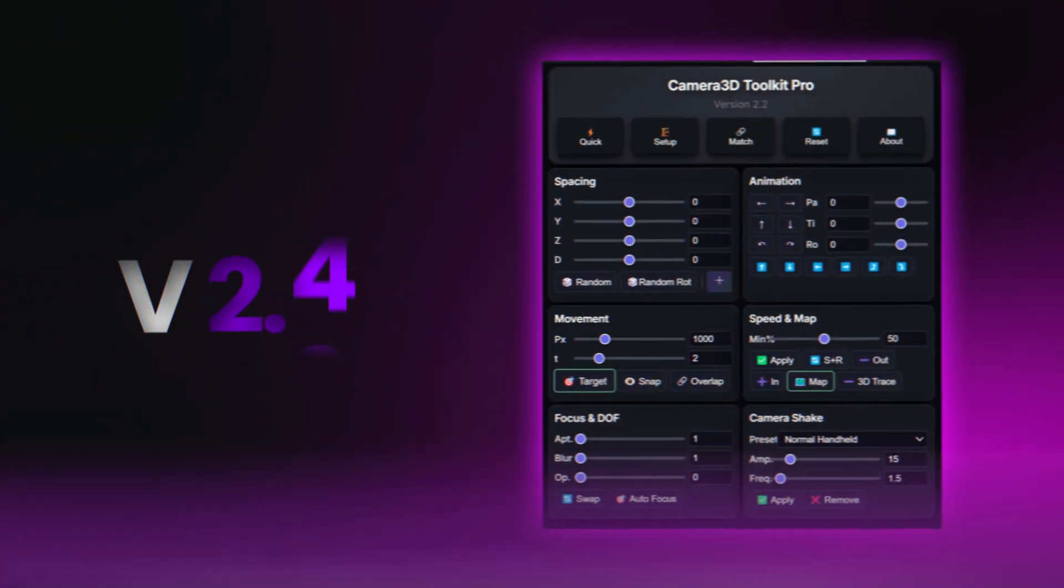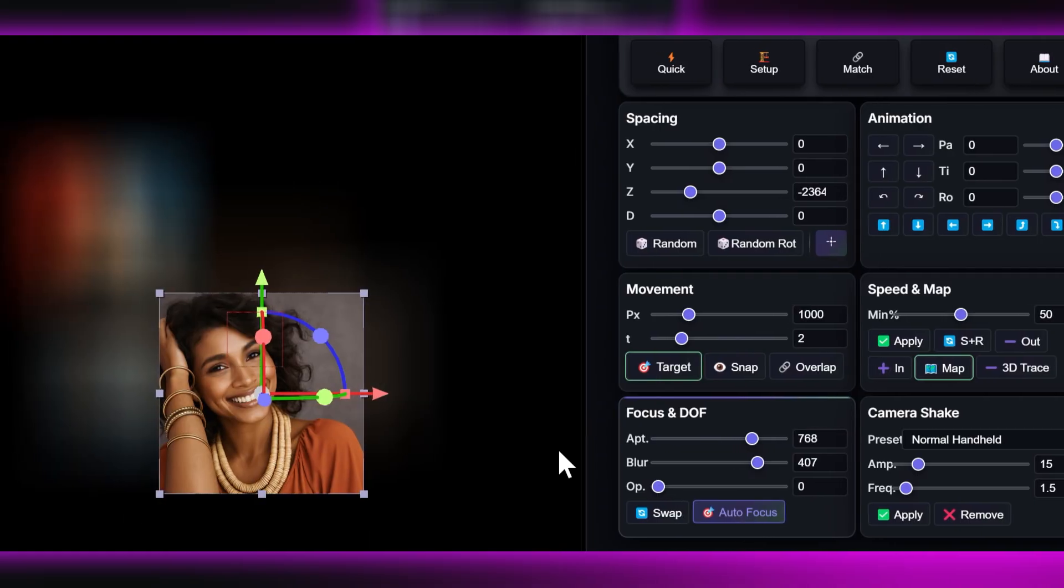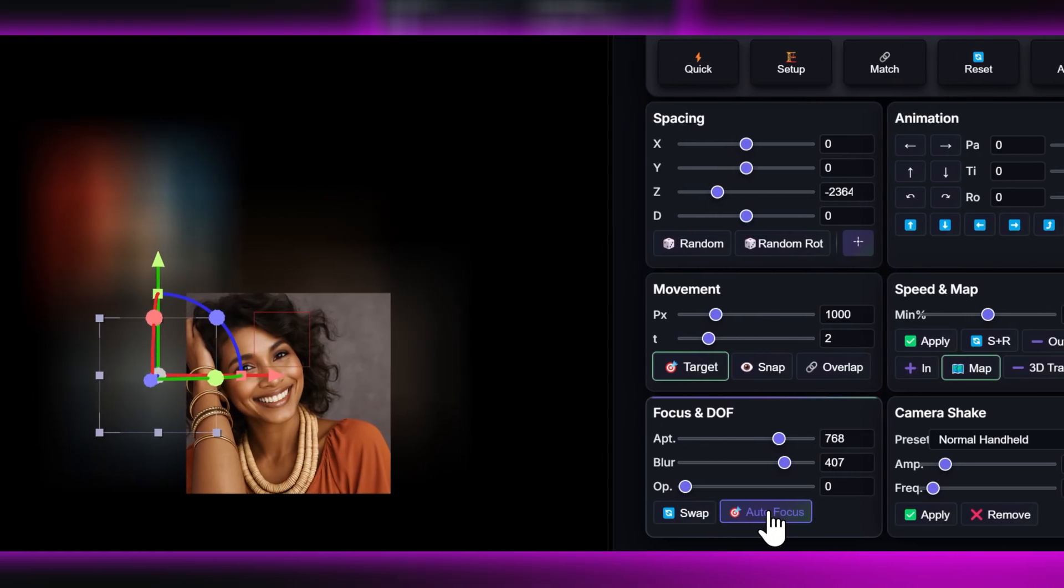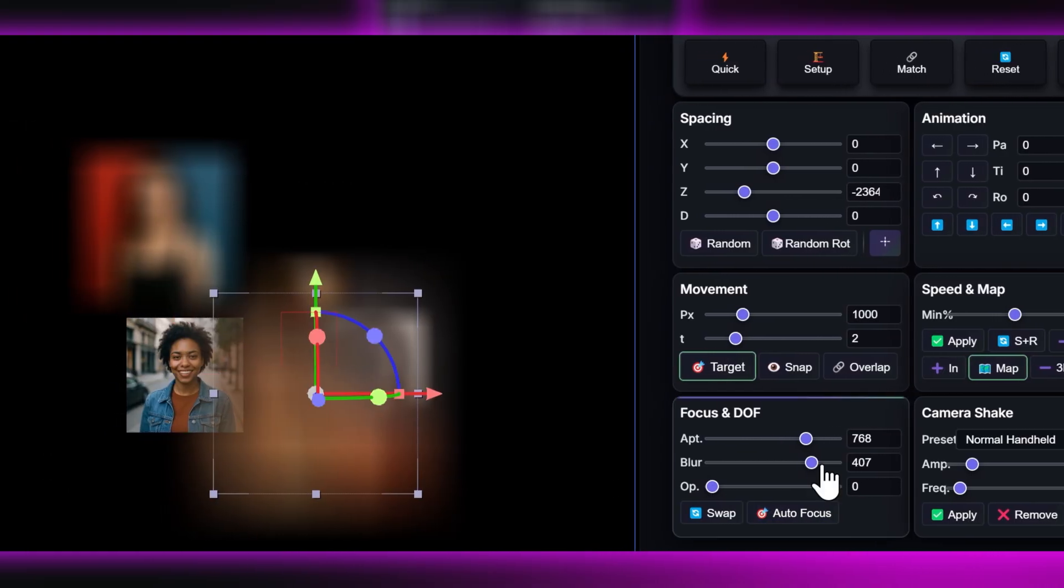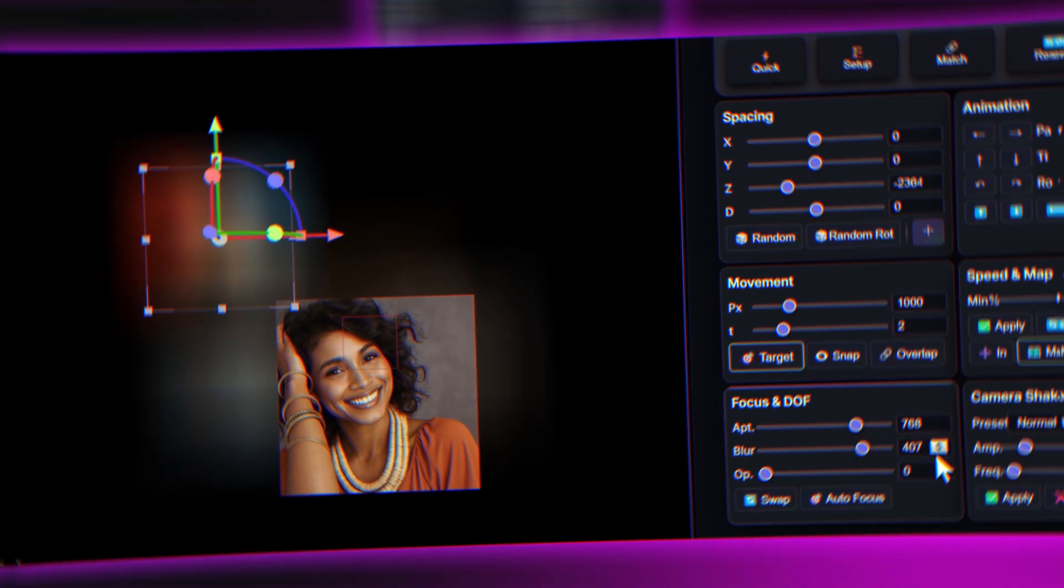I just released a major update for the Camera 3D Toolkit Pro. Stay until the end because the features I'm about to show you will blow your mind, especially the new autofocus button you're about to discover. Download link in the description, 40% off.